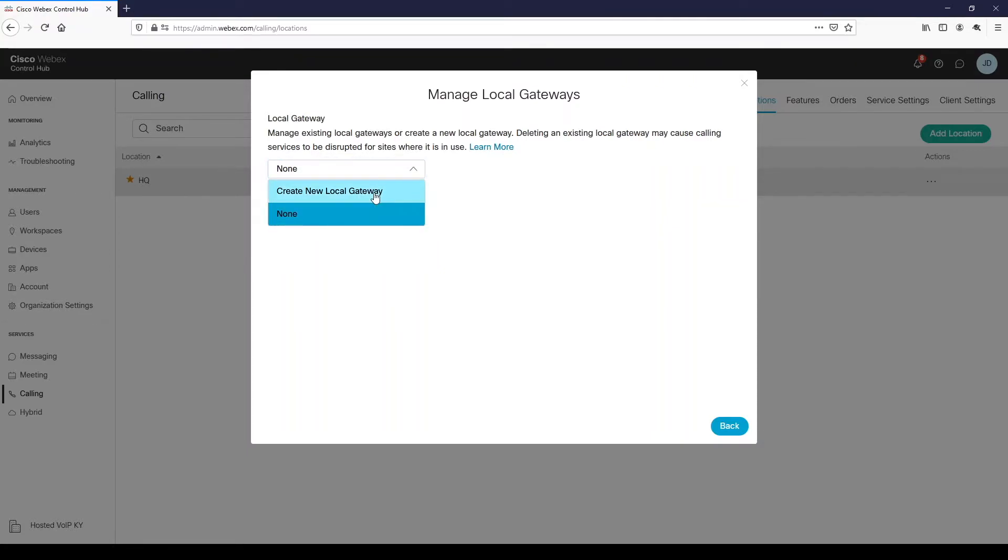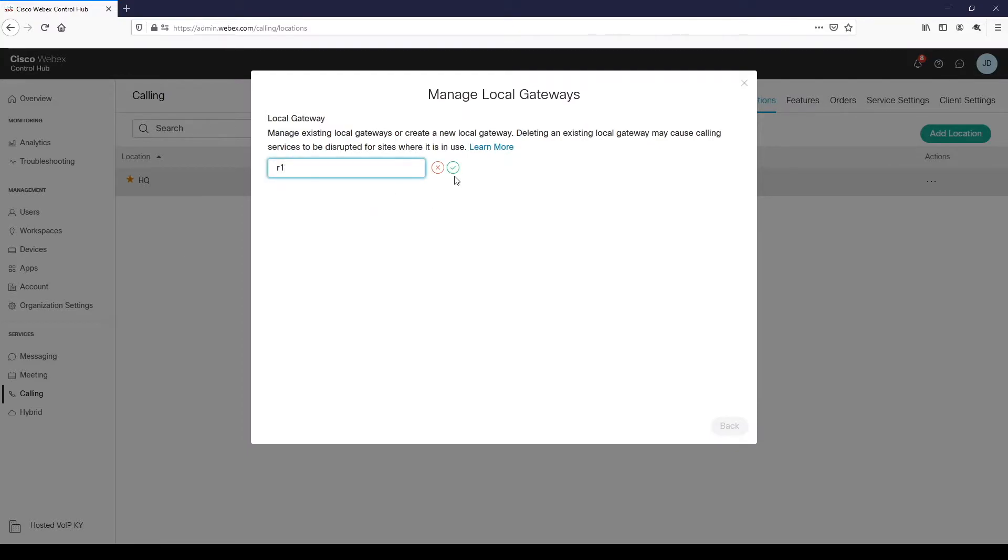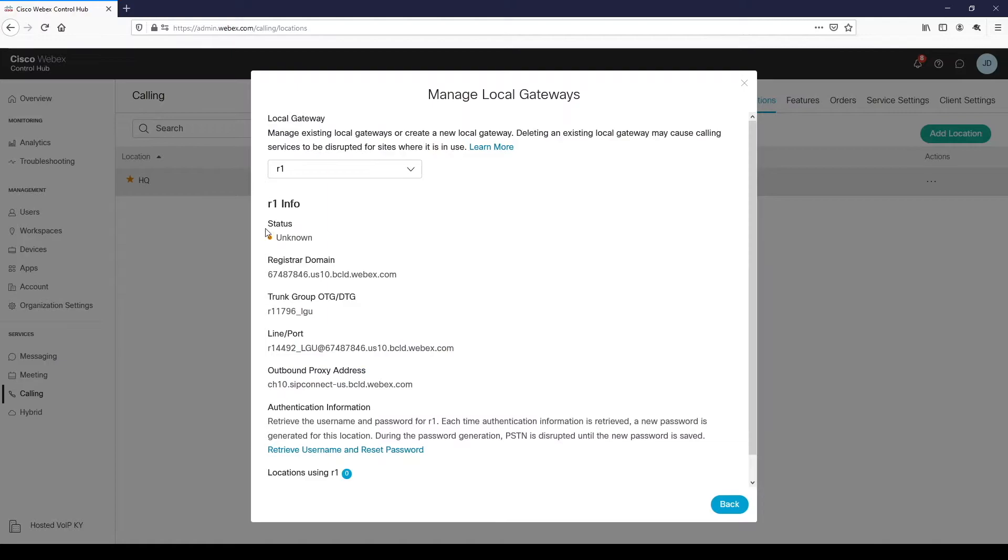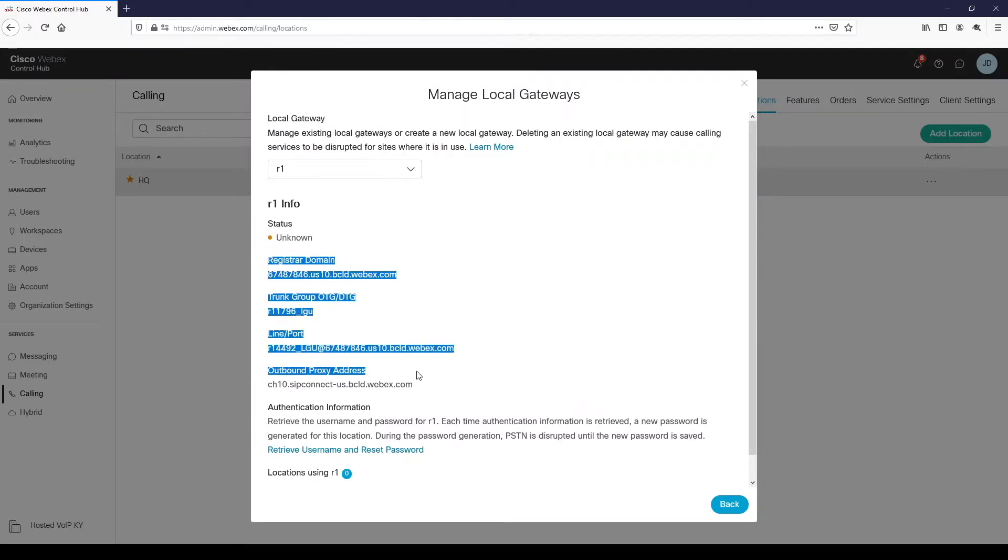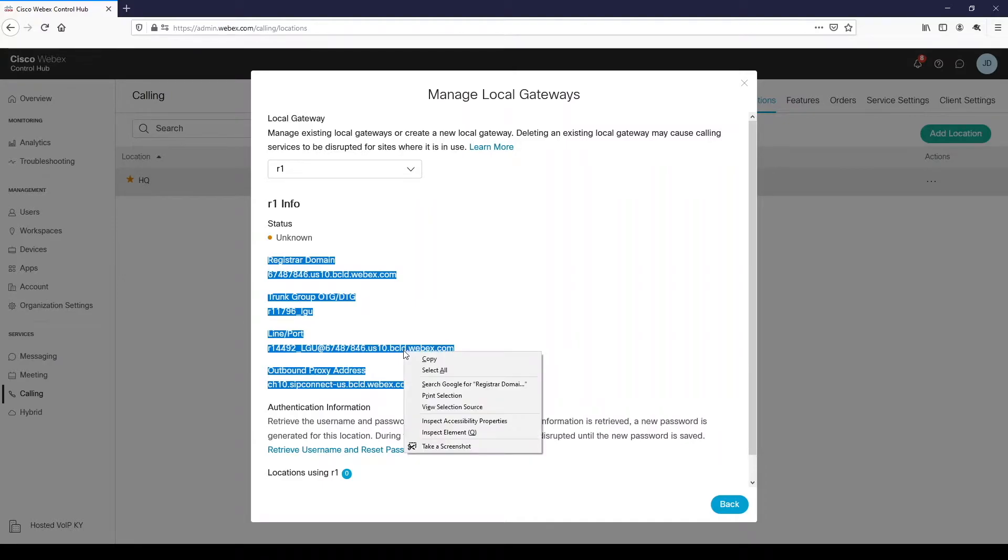At this point, we will give our gateway a name and click the green check mark. This will generate a set of information unique to your local gateway that you will want to copy and paste since we will need it later in section four.